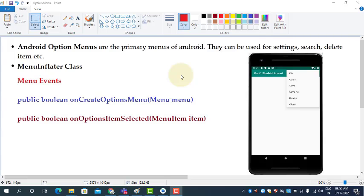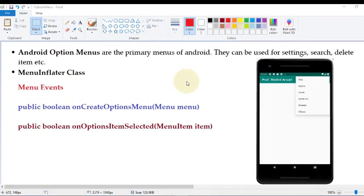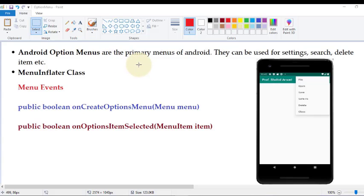Hello everyone, welcome back to the Android programming session. In this session we start with Android option menus. Menus play a very important role in Android applications — most applications must have a menu so that the user can navigate the entire application. Android option menus are the primary menus of Android; they can be used for settings, search, delete item, add product, new, copy, cut, paste — these are the options we can place in the option menu.